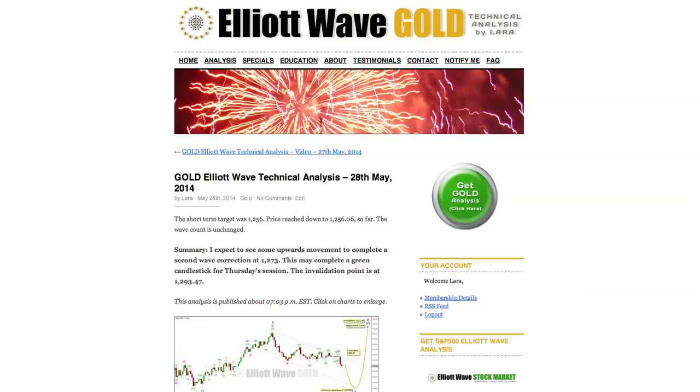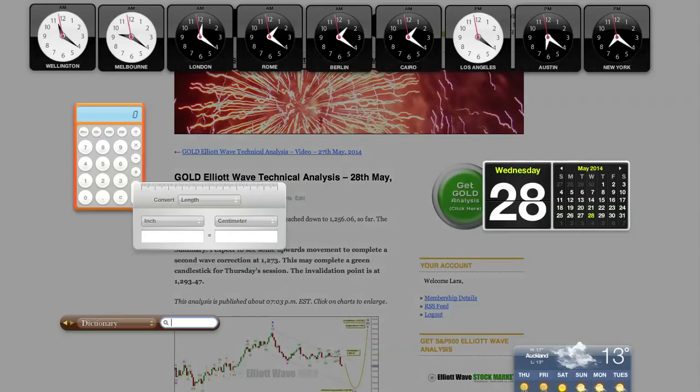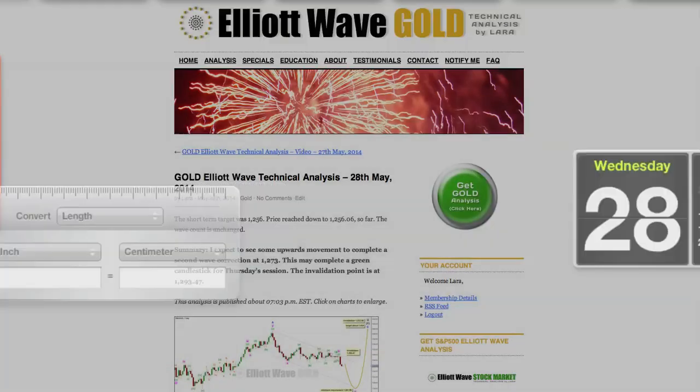Hi, this is Lara at Elliott Wave Gold with your daily analysis for Wednesday 28th of May, recording the video now at 7:20pm EST.